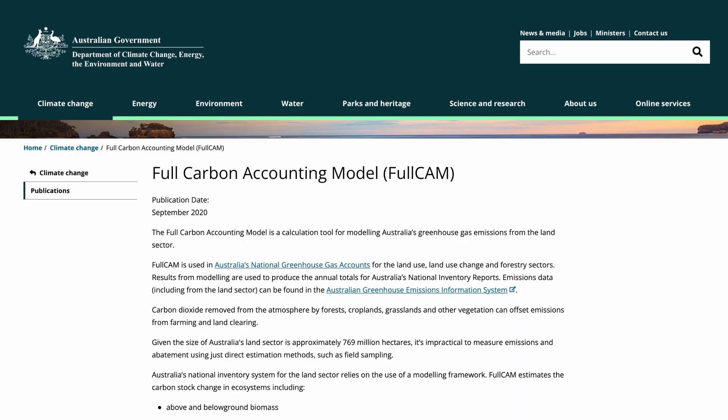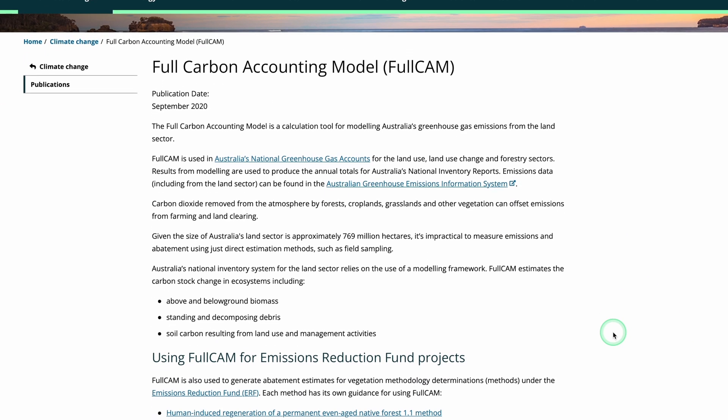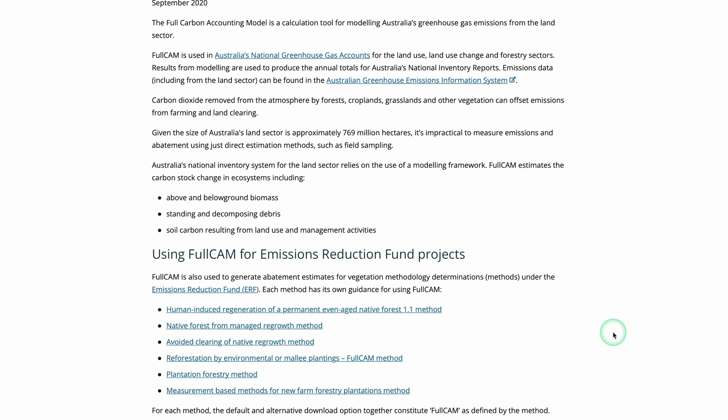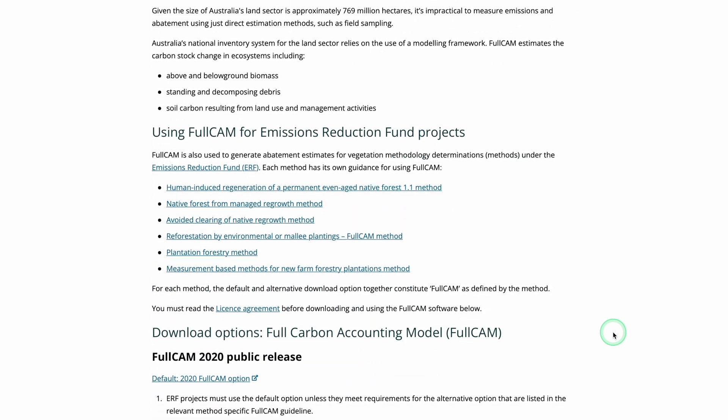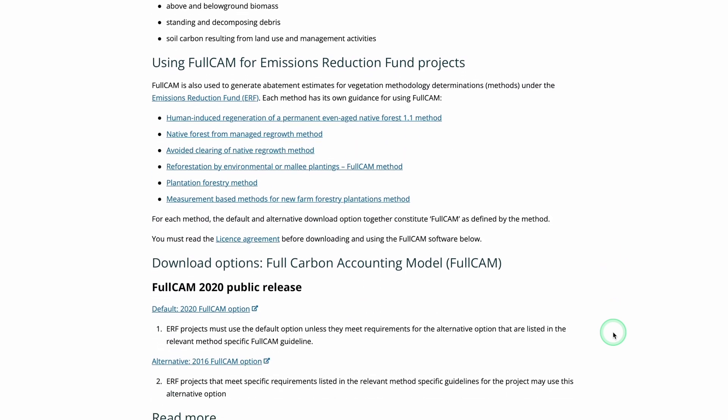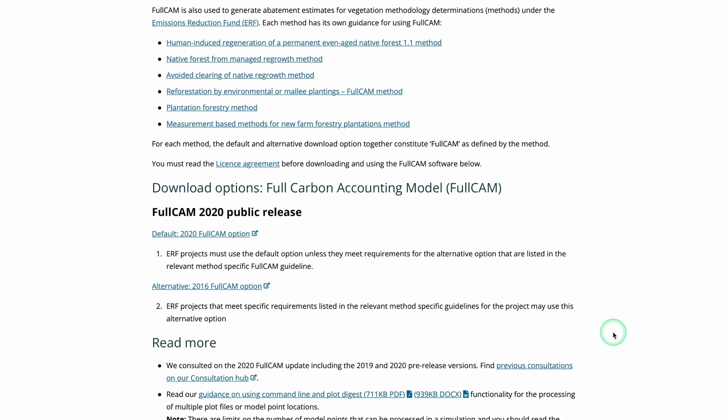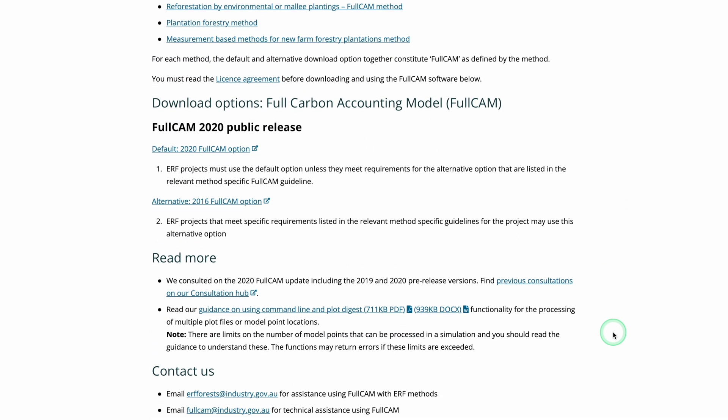You can use the Full Carbon Accounting Model to model soil carbon if you have an agronomic analysis on hand.